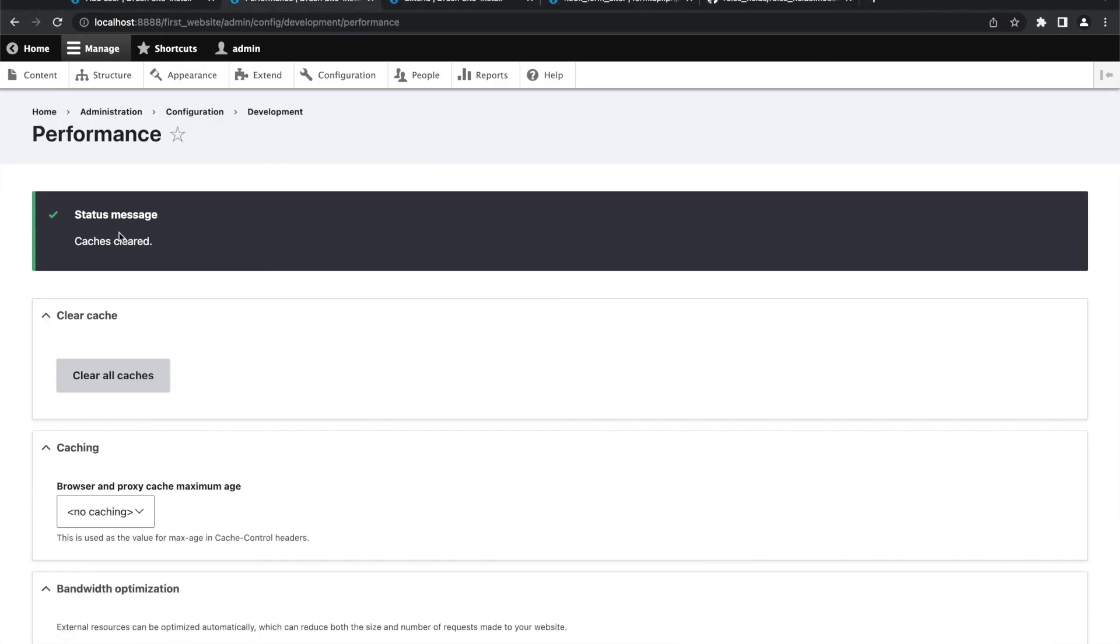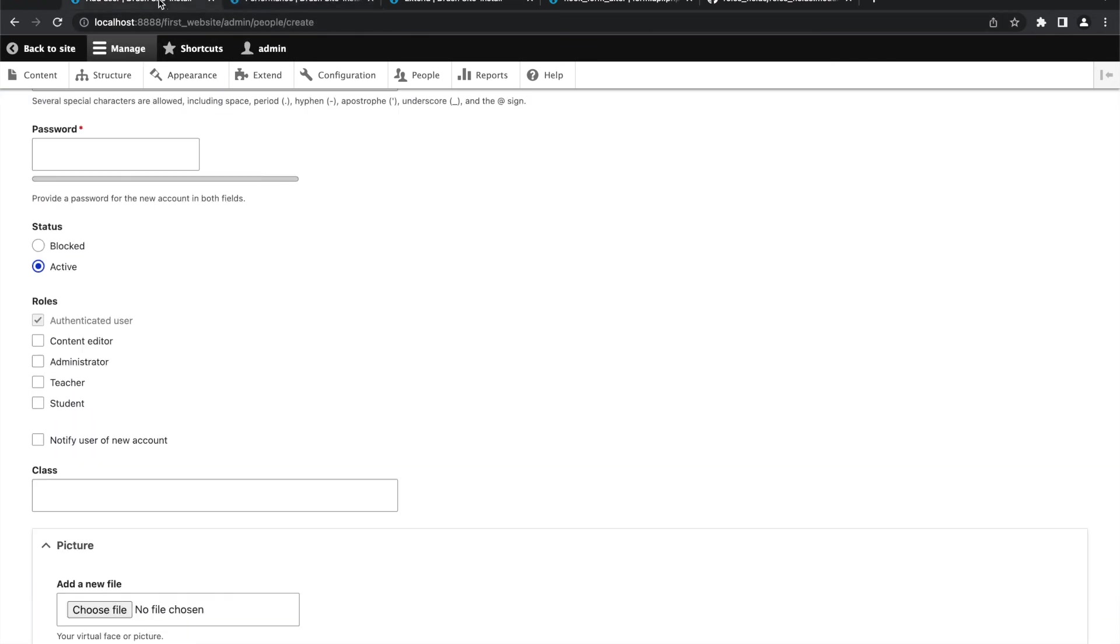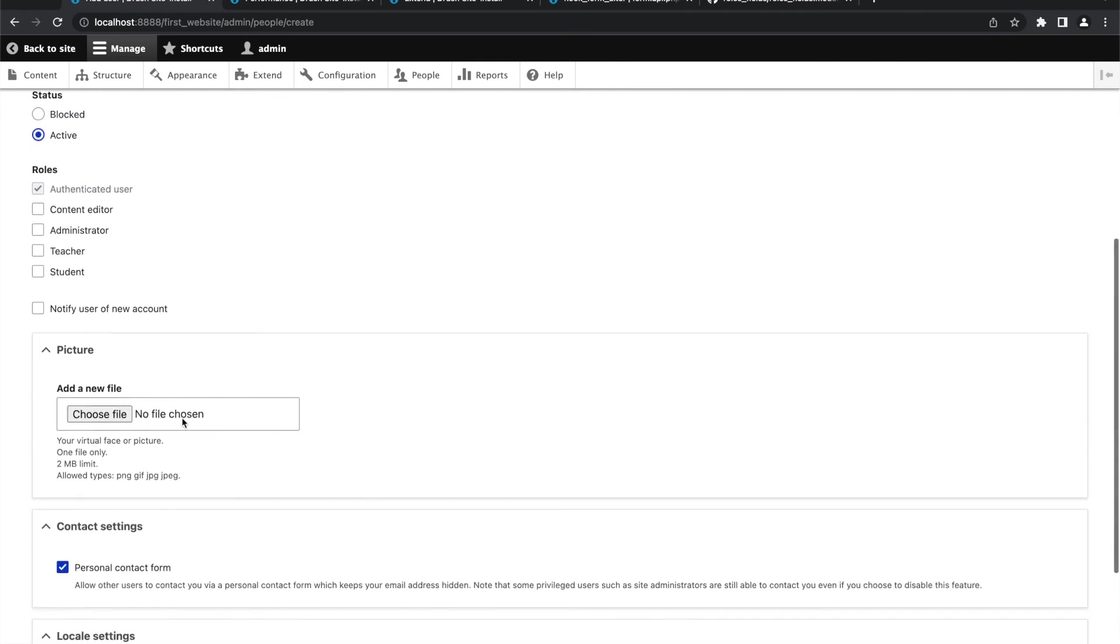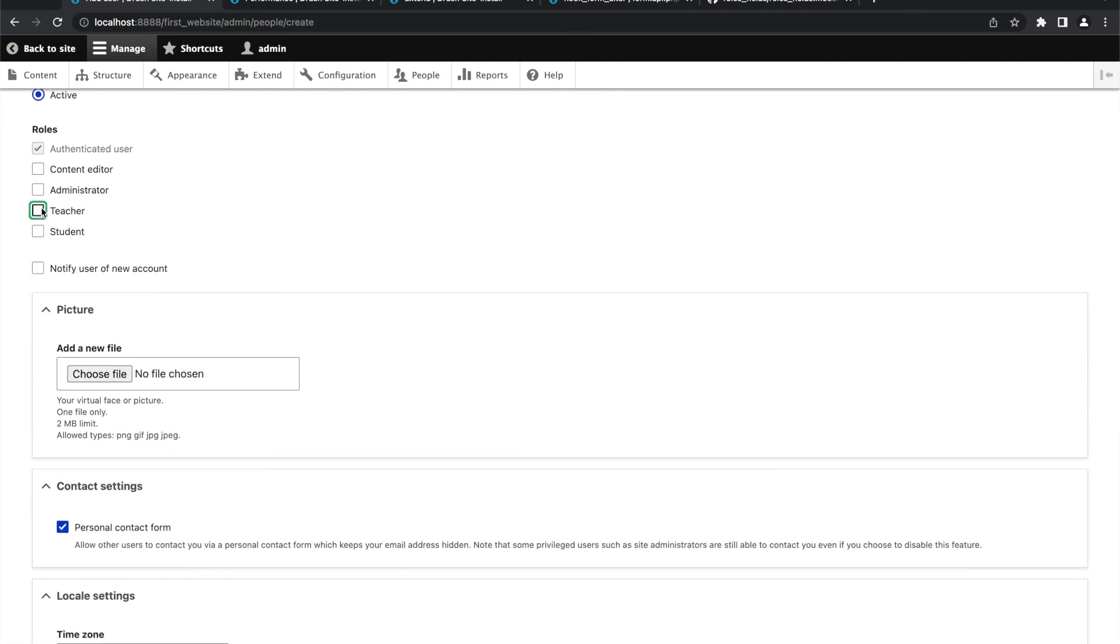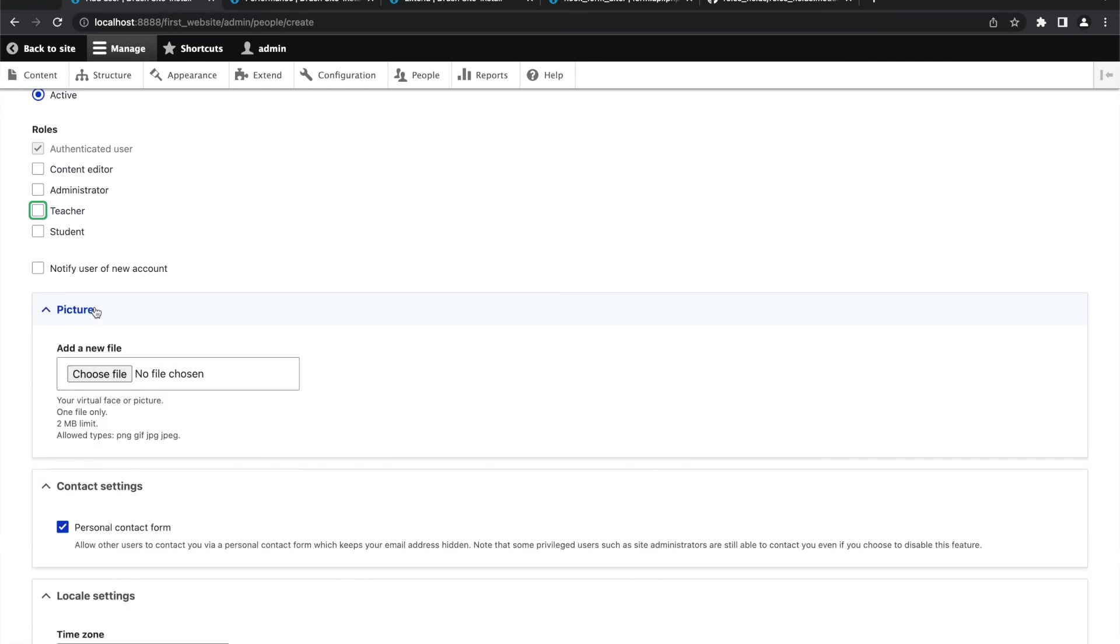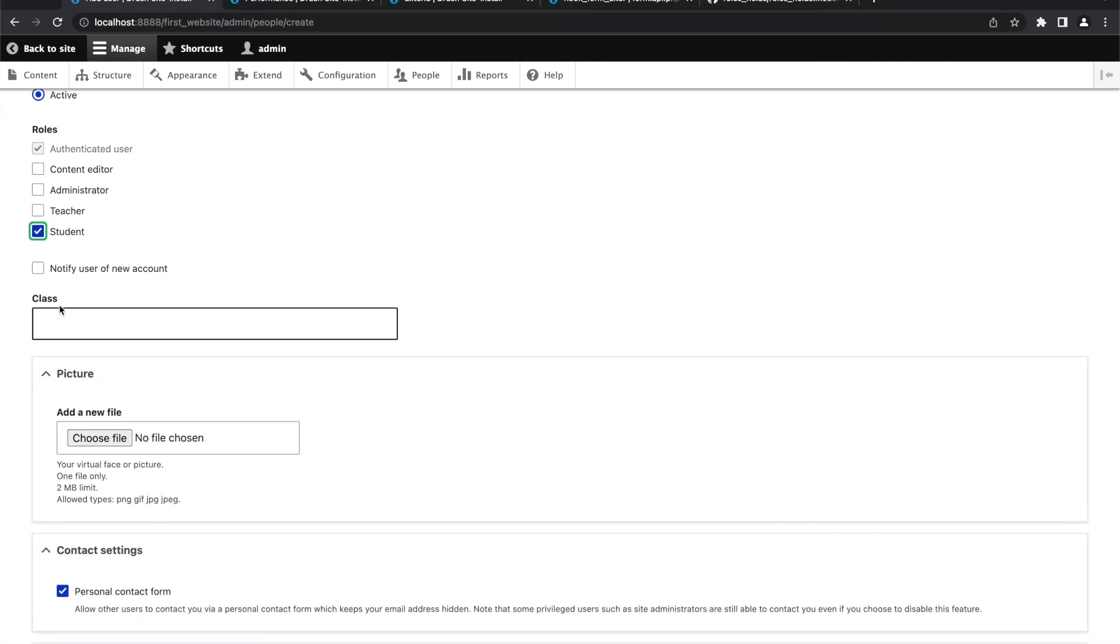We will go to caches, we will clear it. And now we will go to the user creation form, we will update it. So now we cannot see both fields. When I select teacher, in that case subject field is getting appeared. When I'm selecting student, in that case class field is getting appeared.